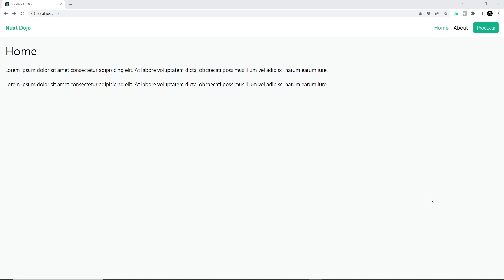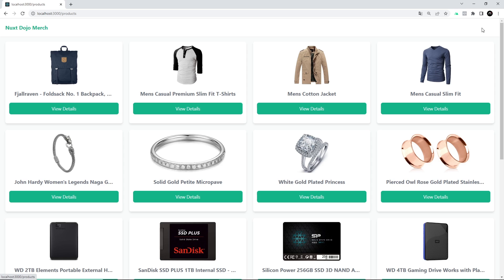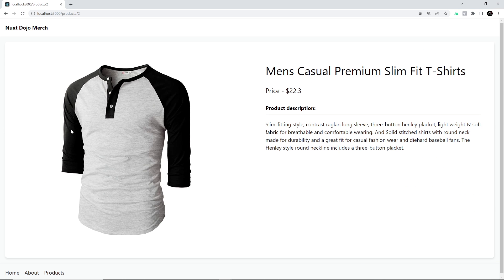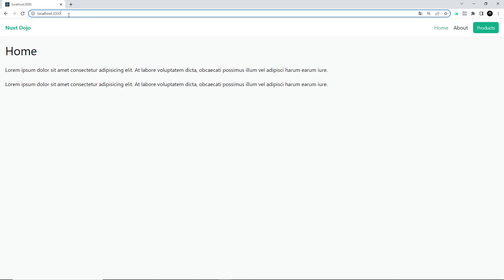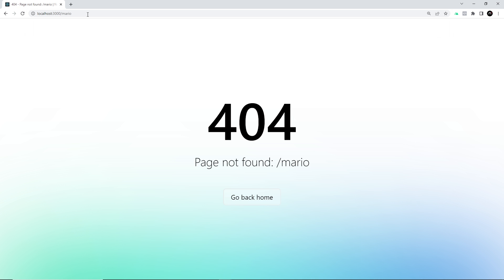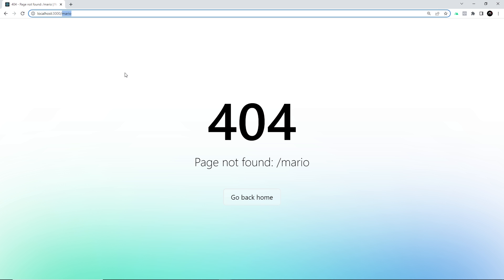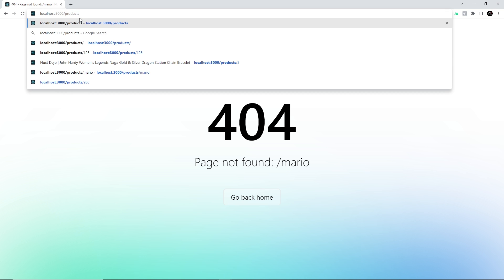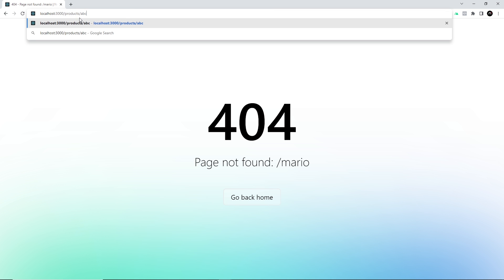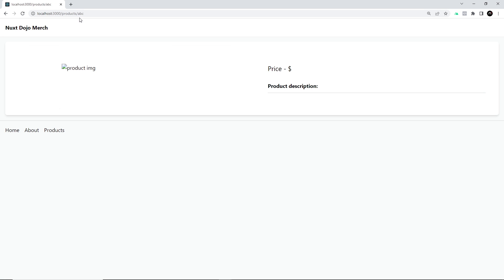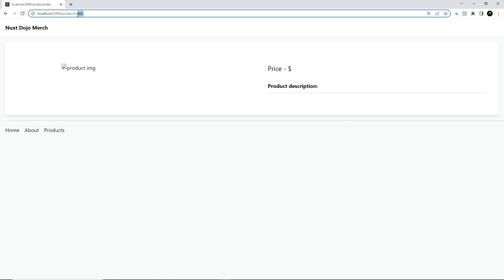We're making pretty good progress with the website — we have pages for home, about, products, and individual product details. Right now, if we go to a page that doesn't exist, like /mario, we get the default Nuxt 404 page because there's no component called mario in the pages folder. Similarly, if we go to /products with an ID that doesn't exist like abc, we don't get a 404 page — we just get a blank product details page.